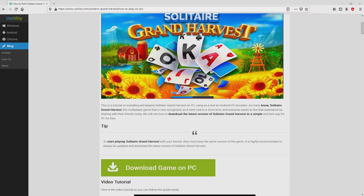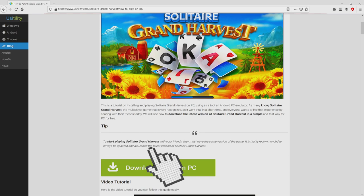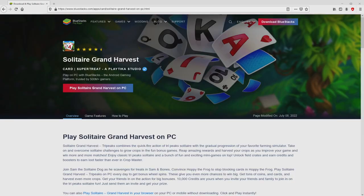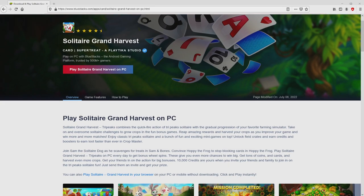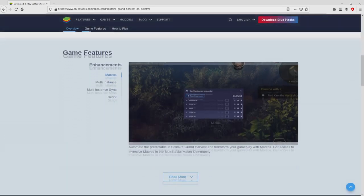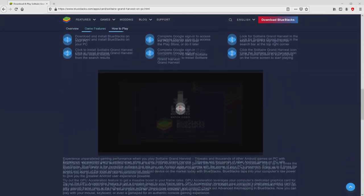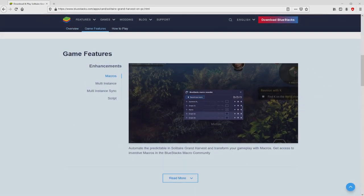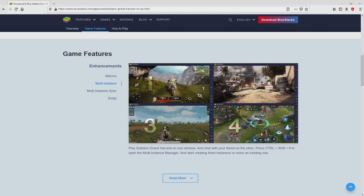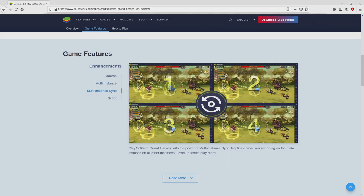We scroll lower a bit and mouse click on the download game on PC button. Once we click on that link, we arrive here on the site of BlueStacks. No panic, it is simply the Android emulator that we are going to run to play Solitaire Grand Harvest on our PC.